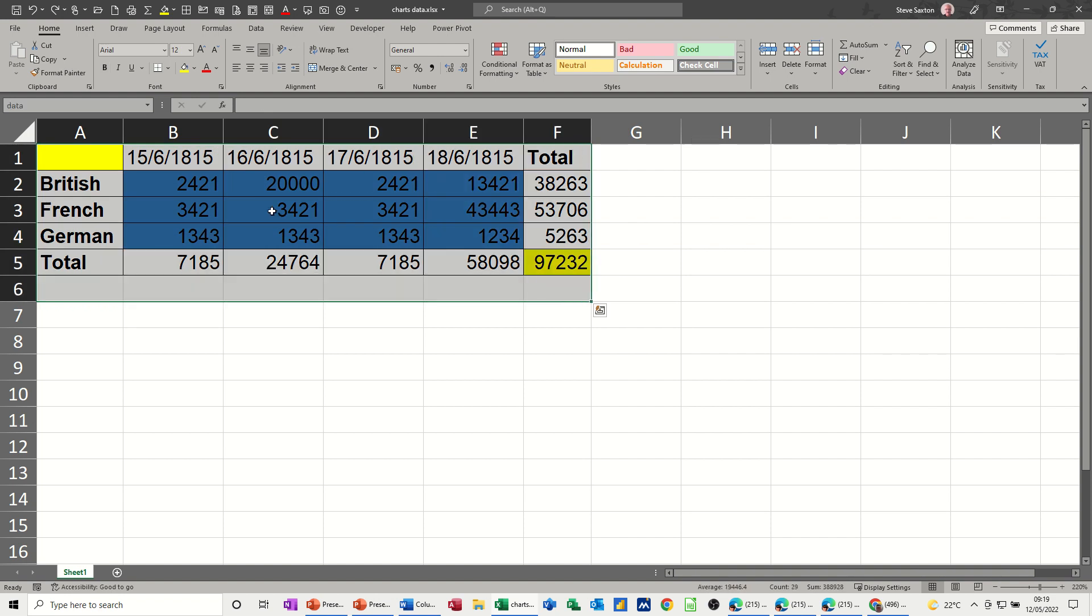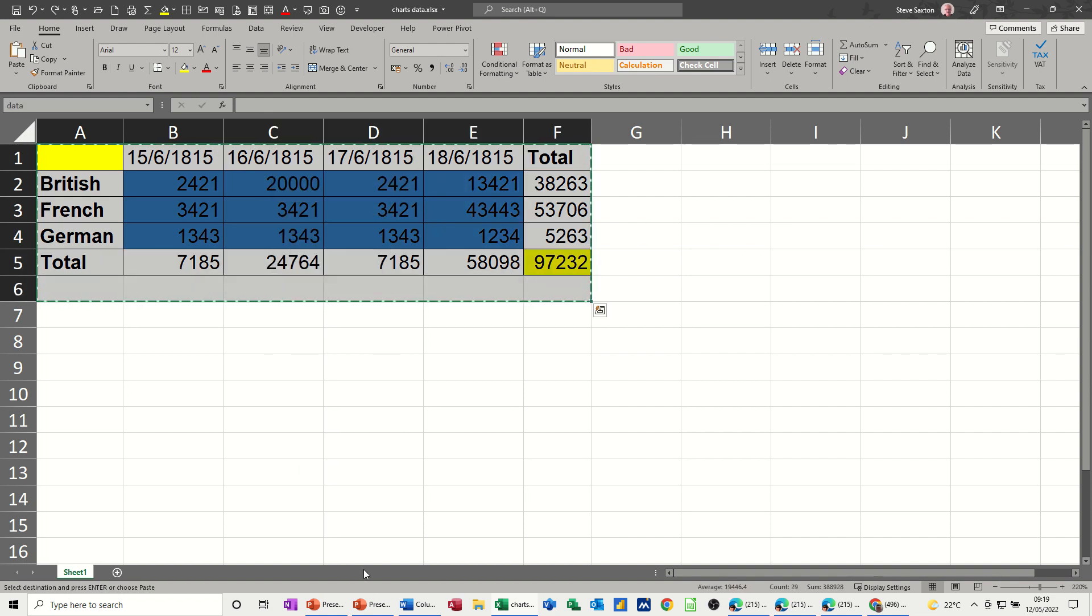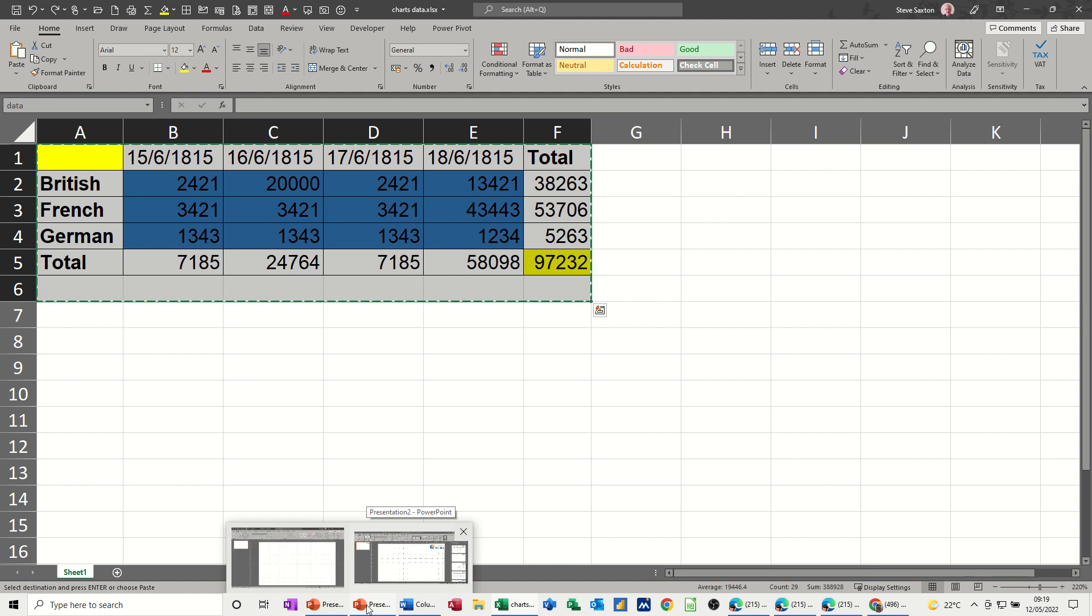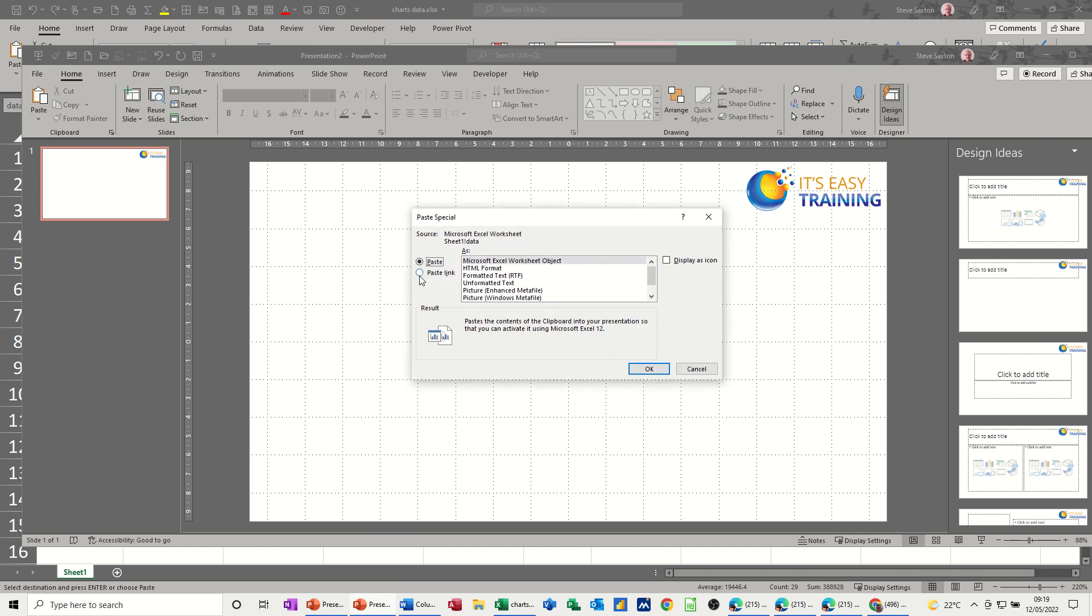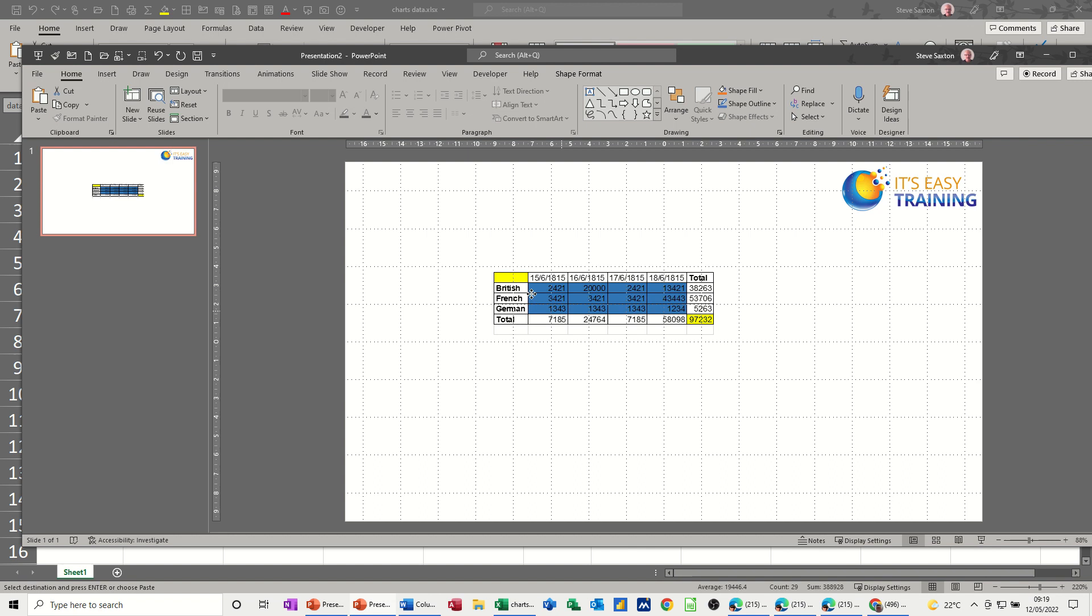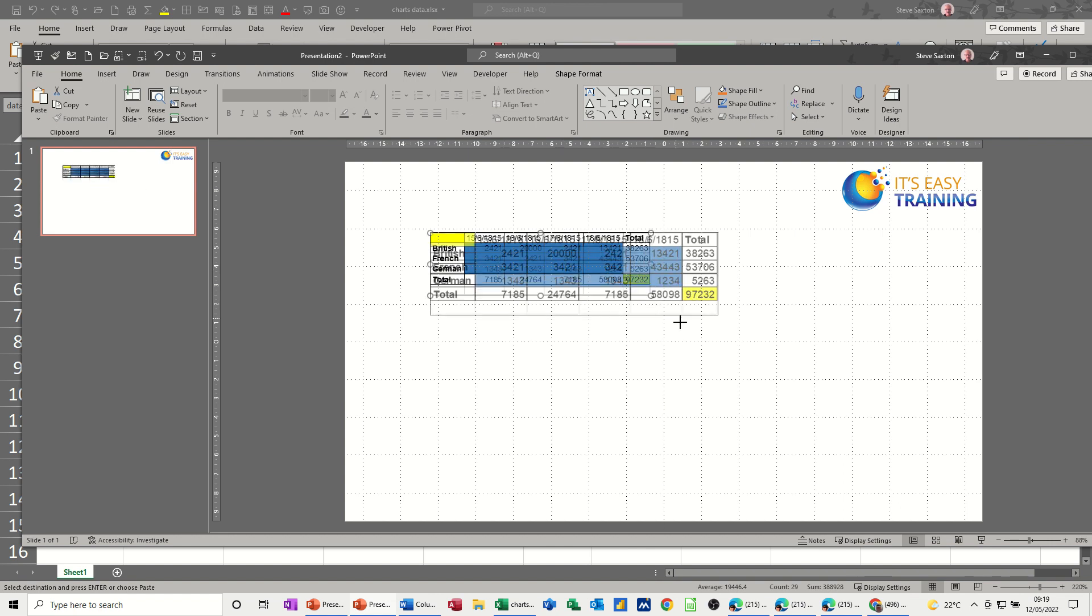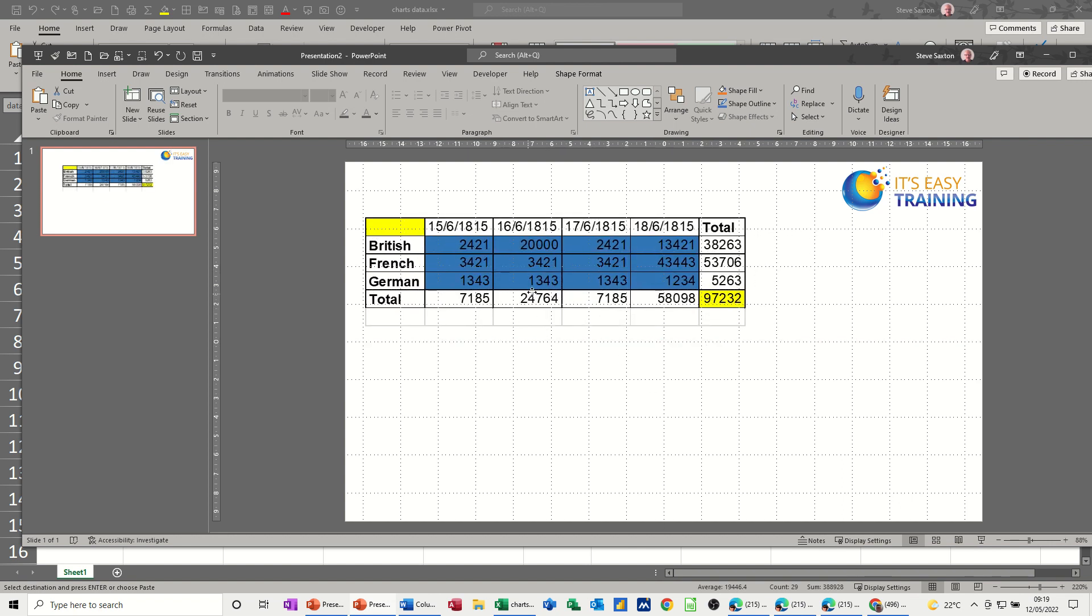So I'm clicking into PowerPoint and paste special is exactly the same: paste link as an Excel object. So there she blows. I'll just make that image a bit bigger so you can see that.